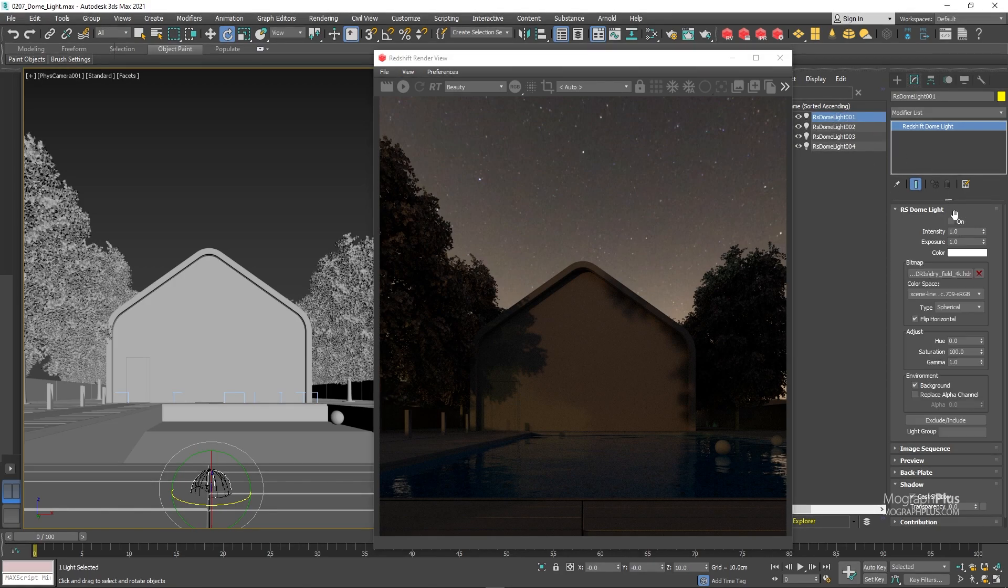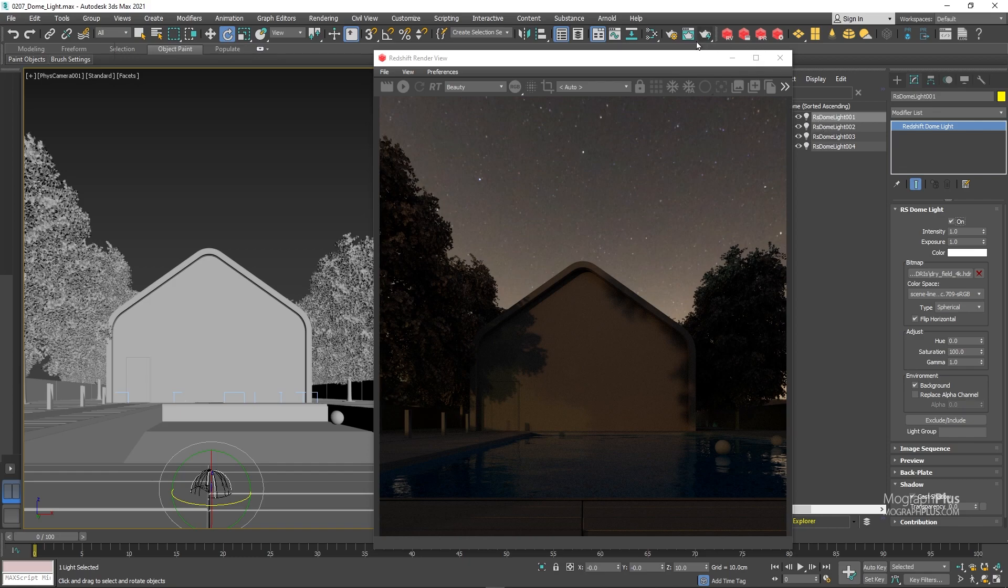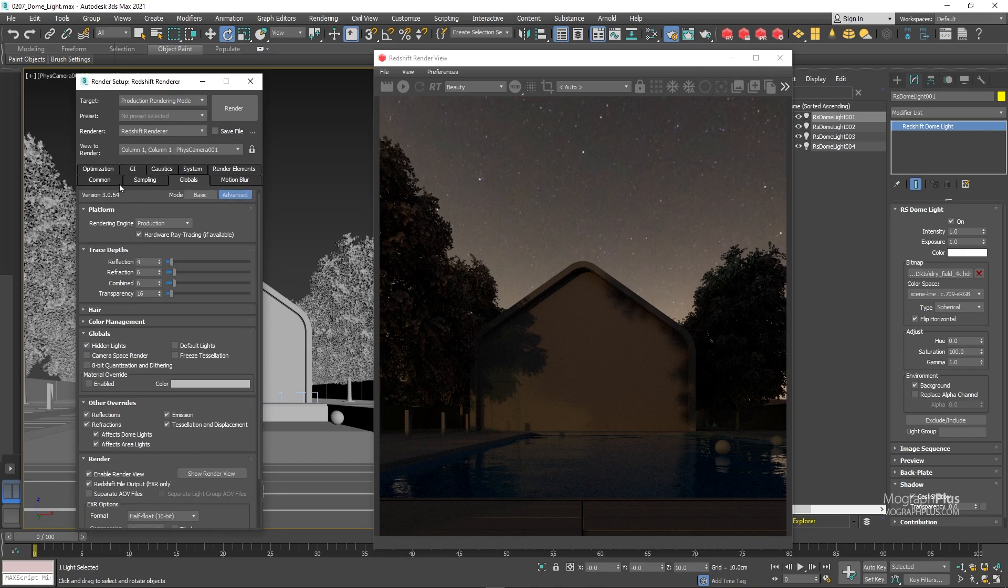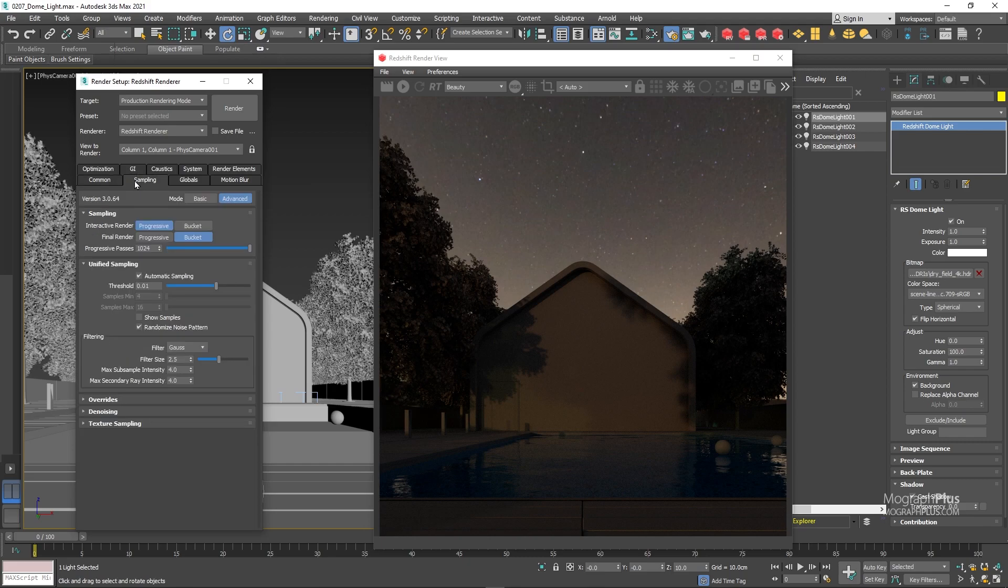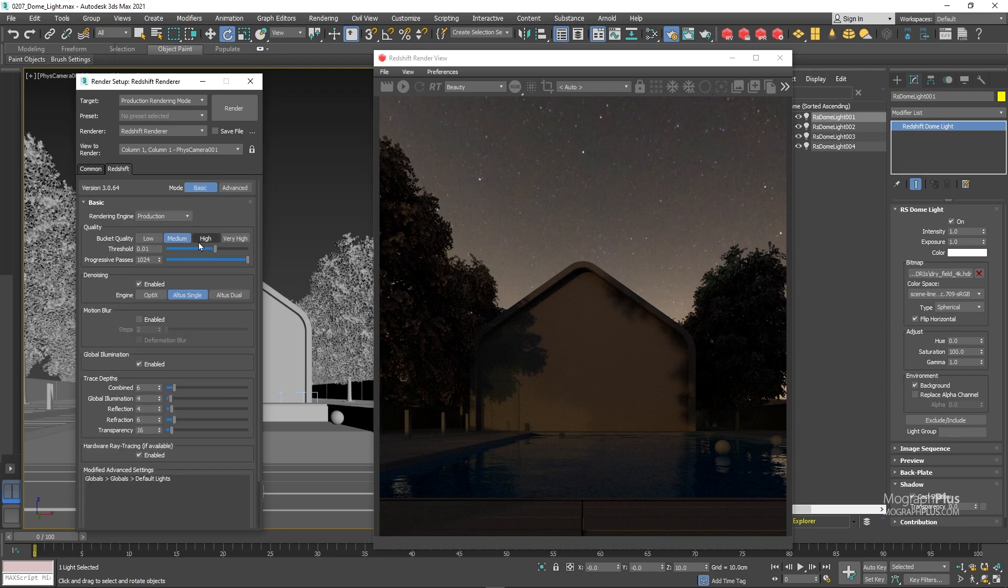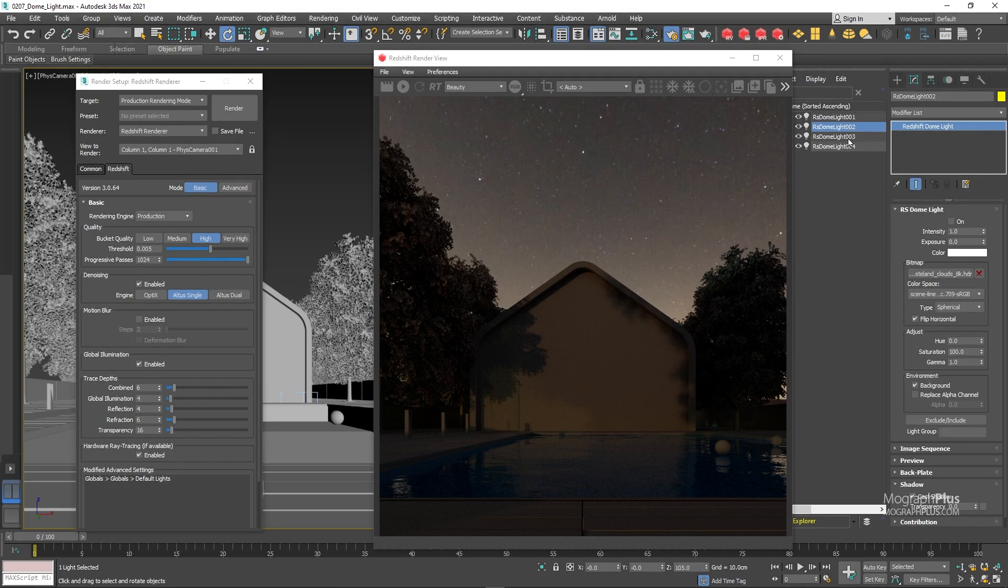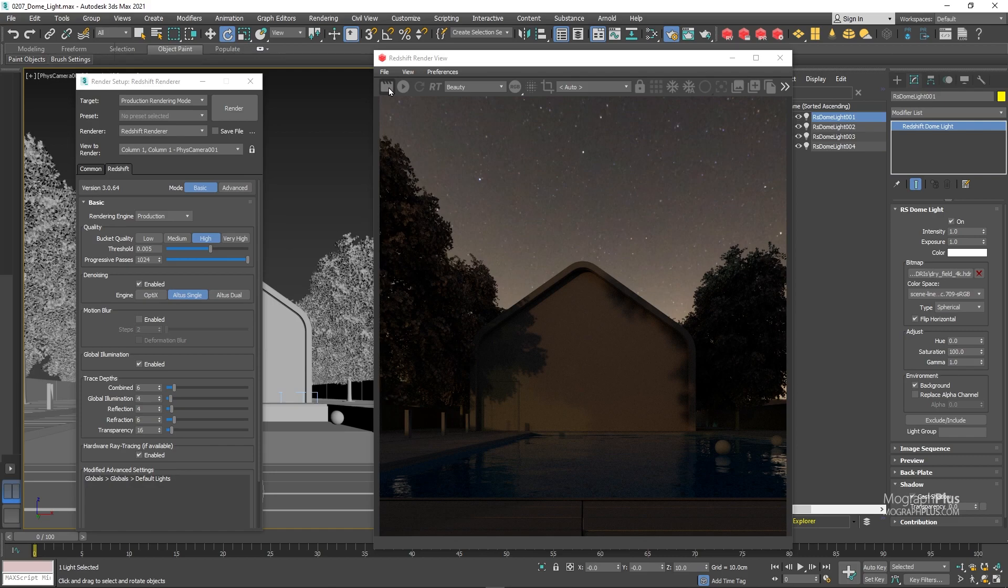And let's go for a quick final render. Open up the render settings. Change the resolution to 1152 by 1200 pixels. Change the UI mode to basic for now. And let's increase the bucket quality to high. And make sure denoising is enabled and change the engine to all to single which is a bit more accurate in production proven compared to optics albeit slower. And it is also not real time and will be applied after the render. Let's go for a final render in the render view and see what we get.